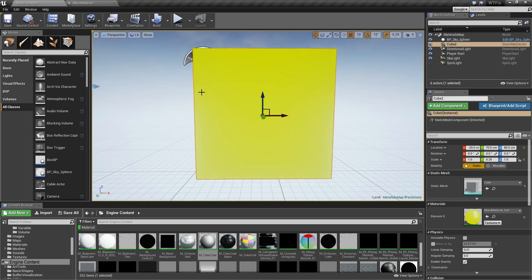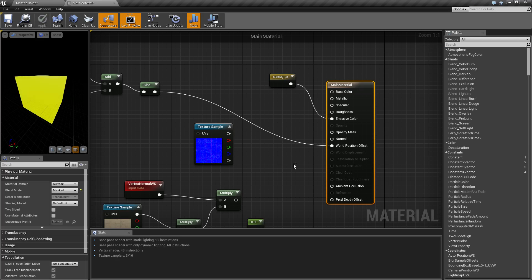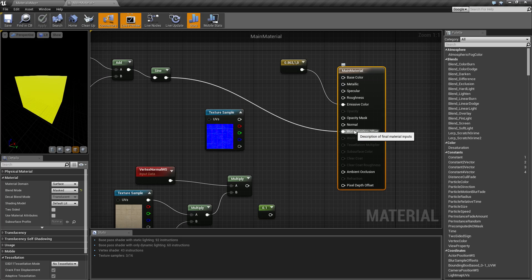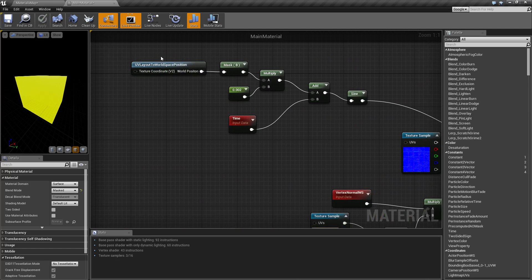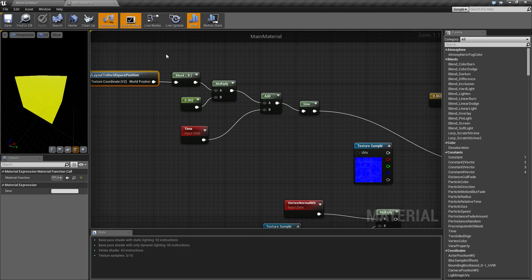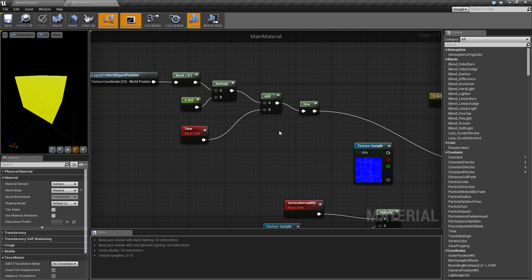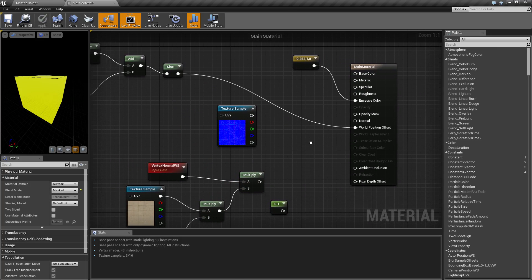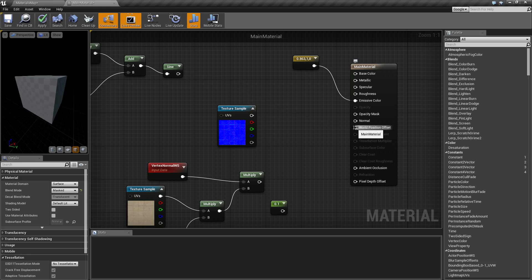World position offset is a way of easily adding motion or visual change to your material or mesh without actually changing its physical characteristics. You do that by plugging whatever you want into the world position offset input. In my example, I'm taking the UV layout, multiplying it by time and the sine function. It doesn't have to be motion — you could also use it to push out parts of a brick wall.